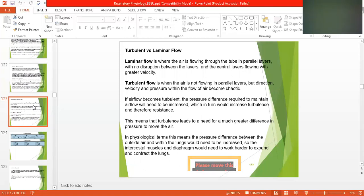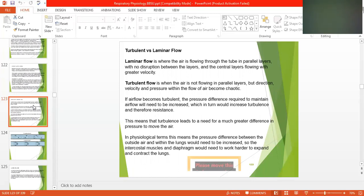This means that turbulence leads to a need for a greater difference in pressure to move the air. In physiological terms, this means the pressure differences between the outside air and within the lungs would need to be increased, so the intercostal muscles would need to work harder to expand and contract the lungs.